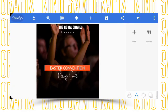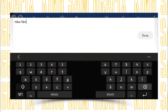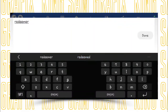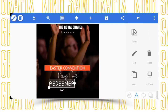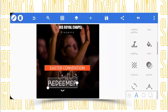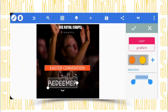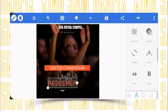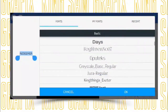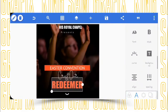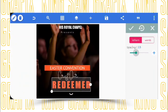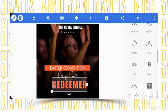Let's add the next text: 'Redeemer' — so type 'Christ Our Redeemer,' capitalize it, then change the color to the same background color used for the Easter Convention text. Change the font to the Meme font, increase the size, space it a little bit, and position it right in the middle.